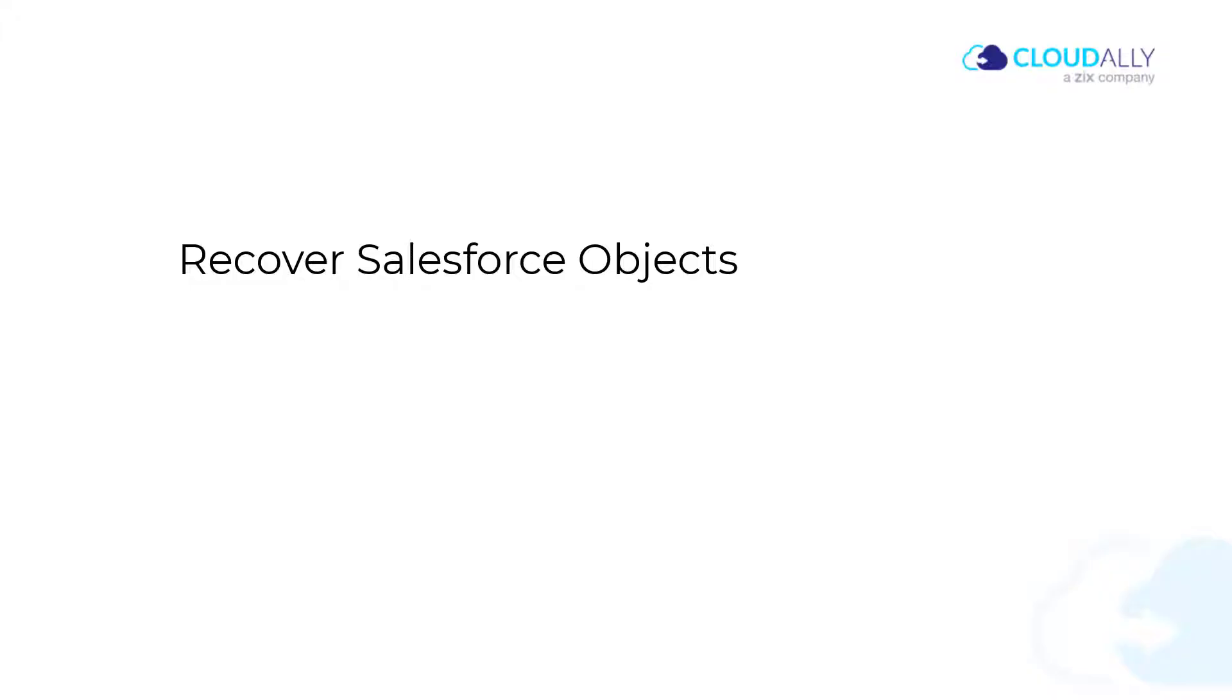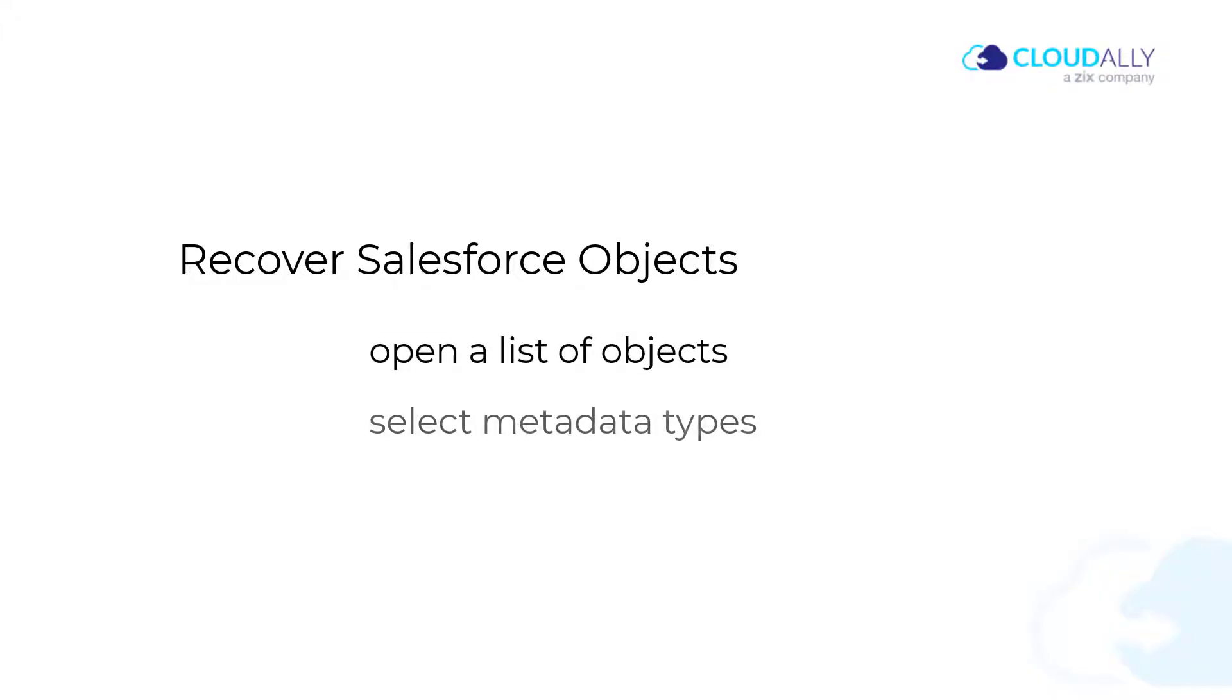It's a two-step process. Open a list of objects, select one or more metadata types, and click the Restore button.